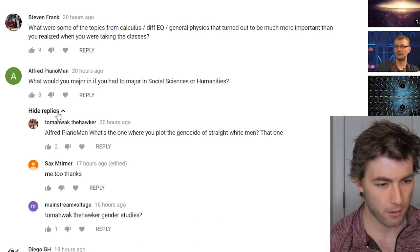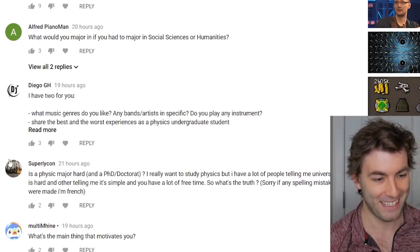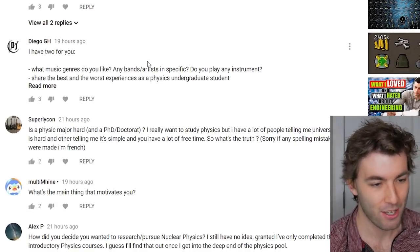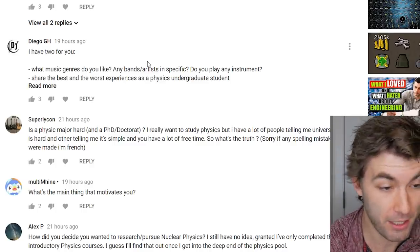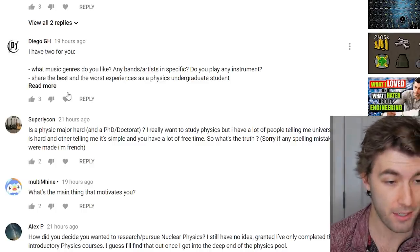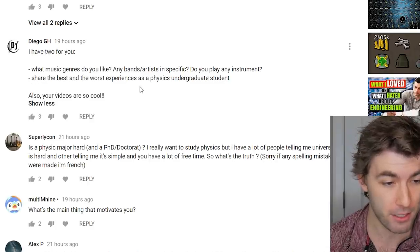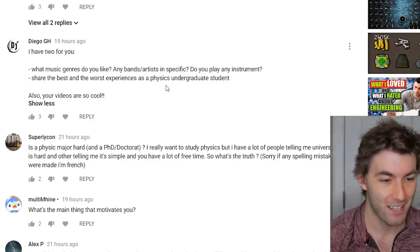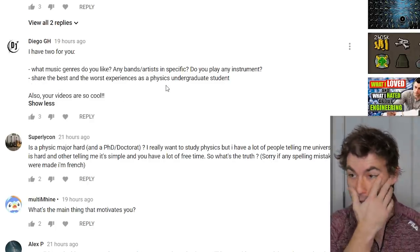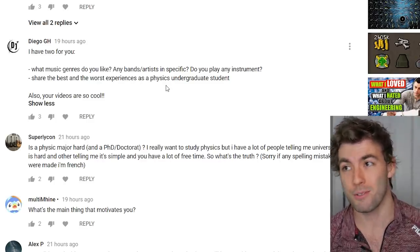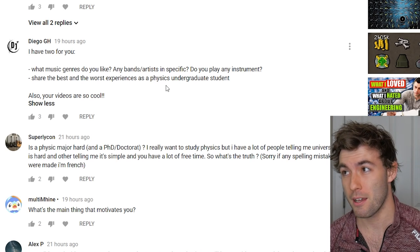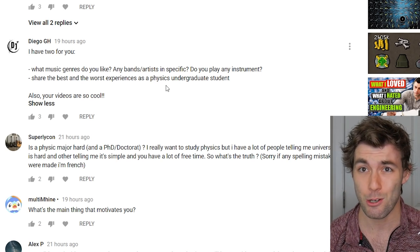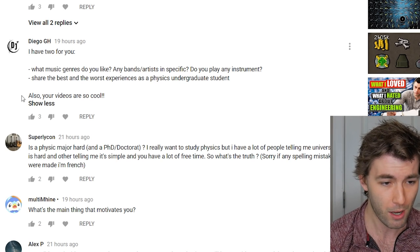What music genres do you like, any specific bands or artists, do you play instruments? I really enjoy anything with a bluesy or jazzy tone. I've been playing piano and guitar and singing for about 10 years now.